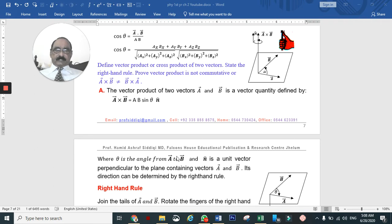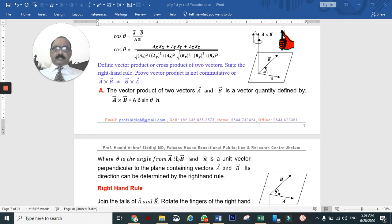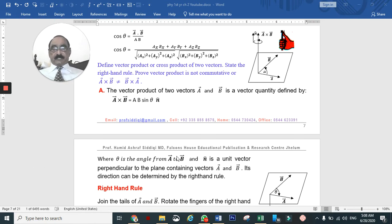For instance, torque is defined as R cross F — a cross product, a vector product. The answer, torque, also has a direction.